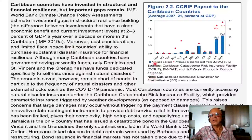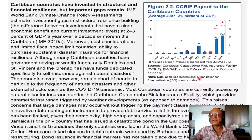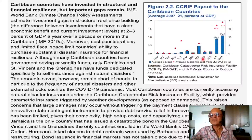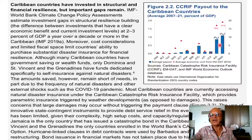Here we are looking at CCRIF — Caribbean Catastrophic Risk Insurance Facility — payouts to Caribbean countries. Data labels use ISO country codes. We are looking at average payout for the different sub-regions alongside average economic cost from EM-DAT. You can see that some sub-regions have fairly large payouts.